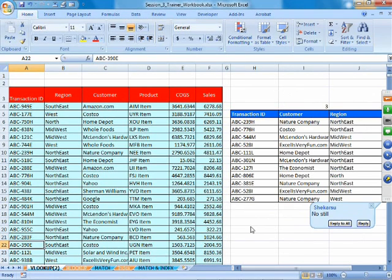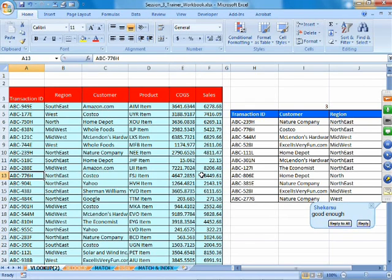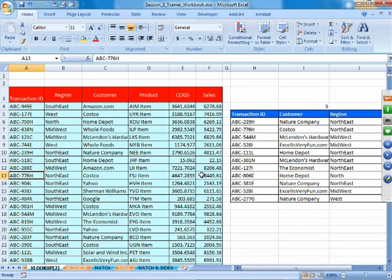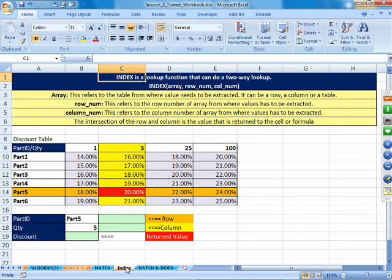To overcome this limitation we have two methods: one is to use the INDEX function, which helps us extract data, or we can use the LOOKUP function. In industry, INDEX is used more than the LOOKUP function. Let's look at the INDEX function — first understand what it does, then see whether it actually overcomes the VLOOKUP limitation.